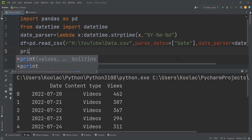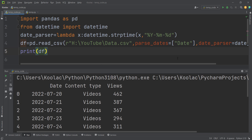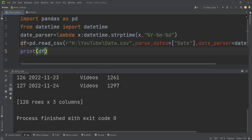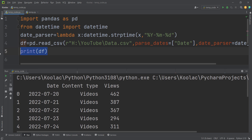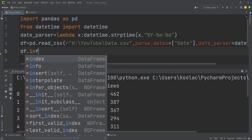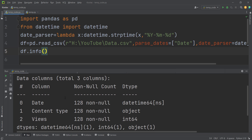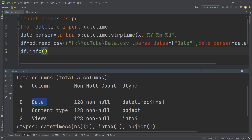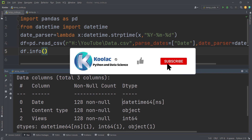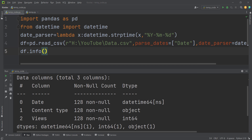If I print df and run the code, here is the output. Now if I type df.info() and run the code, you can see the date column is now considered as datetime — we have successfully converted the date column into the datetime format.